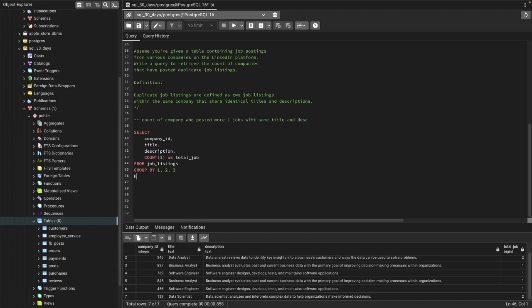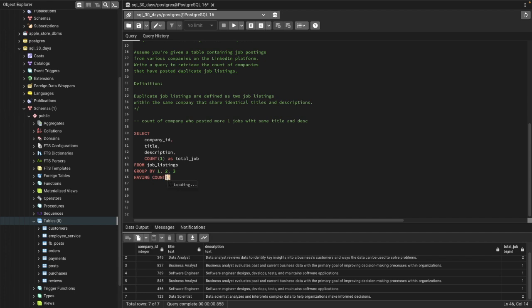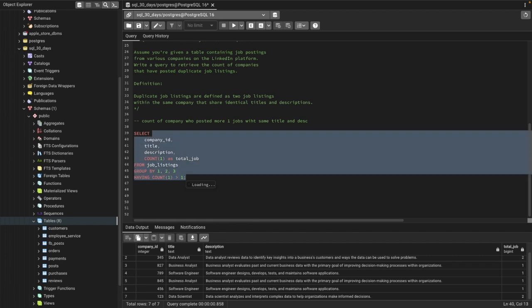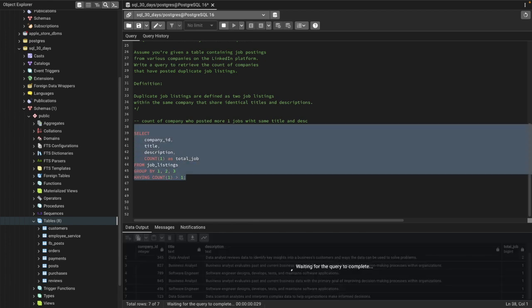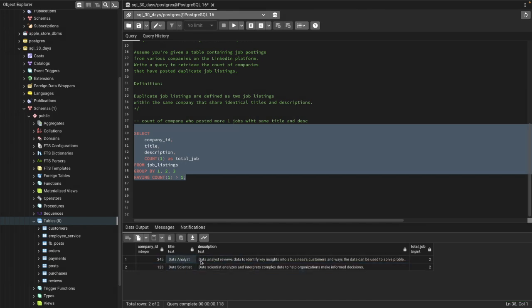Now using a HAVING condition, we can filter the data for only duplicate records. We say HAVING COUNT(1) greater than 1. Running this now, we can see there are two companies who have posted duplicate jobs.